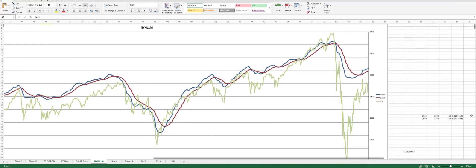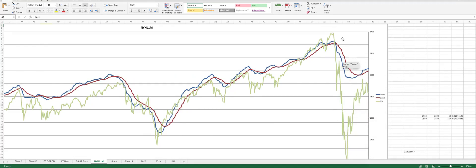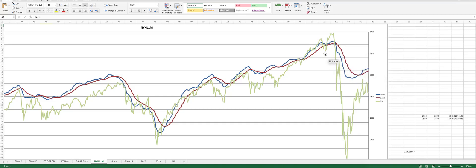The NIL 1M core indicator is actually very simple. The green line is SPX, the blue line is the cumulative value of the NIL 1M, and the red line is the 19-period EMA. When the blue crosses below the red we have a sell signal; when blue crosses back above the red we have a buy signal. This is the core indicator we track in the room.